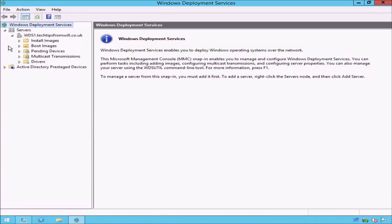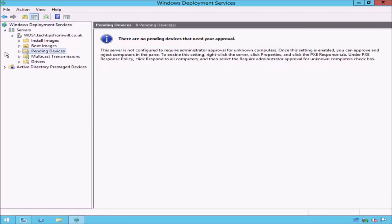From the list of options, we have a setting named Pending Devices. If I select this option, notice that I have received a notification message in the main pane stating that this server is not configured to require administrator approval for unknown computers. I am receiving this message because in the last lesson I configured this server to allow only known computers to download an image. Because unknown computers are not currently permitted to download images, the Pending Devices screen is unavailable to us.